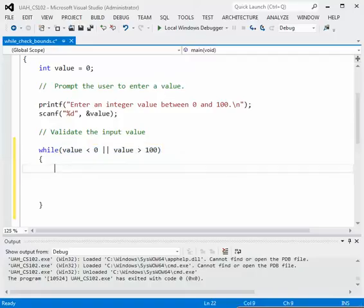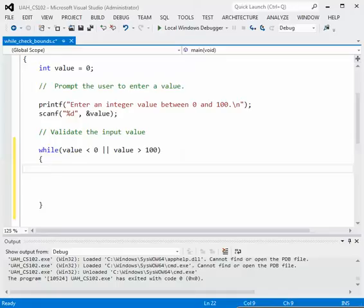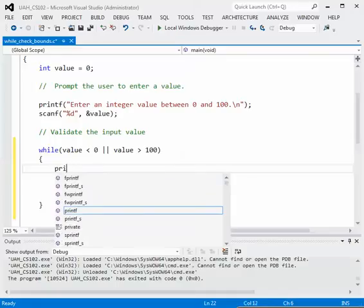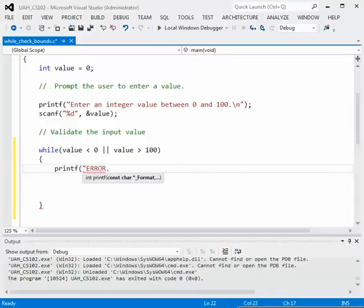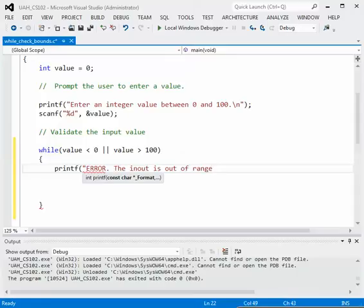We will print a message back to the screen and ask our user to input the value again. So a simple printf double quote and then you can decide the type of message you want to give them. Let's use an uppercase error period the input is out of range.